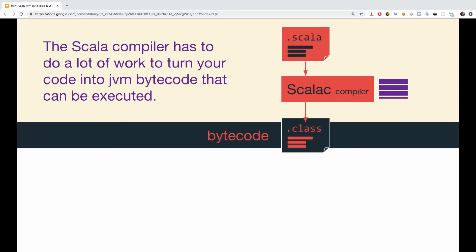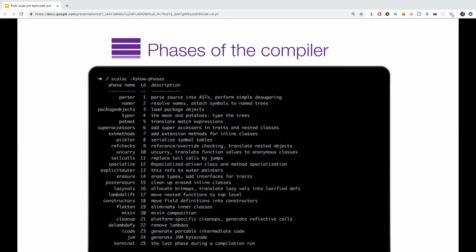So, if you ever felt dissatisfied or angry at the Scala compiler, we shouldn't be because it does a lot of work for us compiling our code. It actually does 25 things for us. If we would run Scala C minus X show phases, we would get a list of 25 steps. Each one has a step name, an ID, and a small description of what it does. Those are all the steps our code is going through in the compilation phase by the Scala compiler.